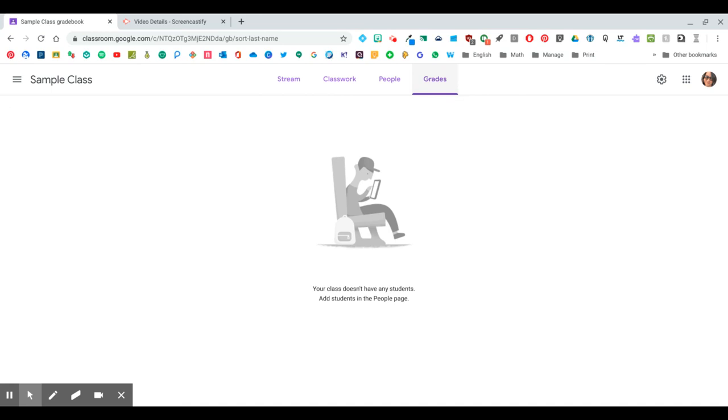And as for grades, we don't have any students in here yet, but this will be where your grades are stored.